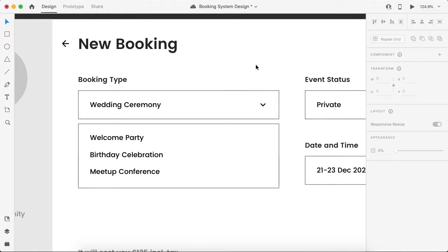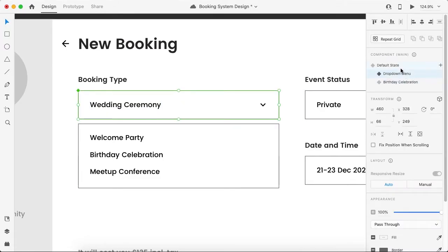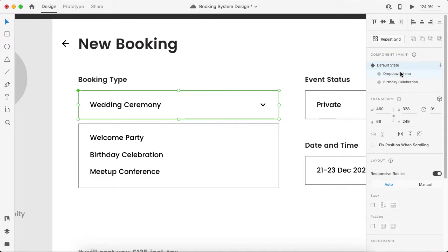When the user taps on this arrow or anywhere on the box, the drop-down menu appears. When they click on 'birthday celebration', the birthday celebration option will be replaced with 'wedding ceremony'. Now all these states are very similar — there is no visible change yet.